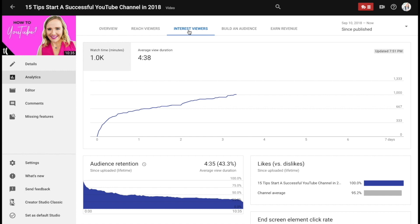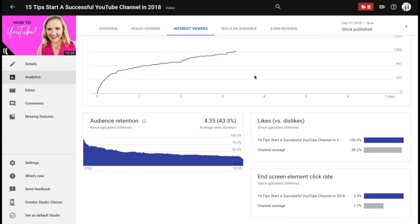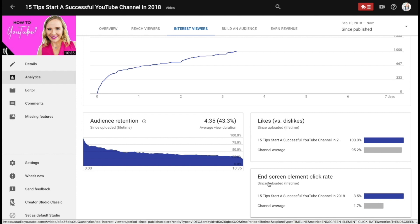Here in the Interest Viewers section you can see I'm getting over 4% average view duration on this video, and this is a really important thing — you want to ensure people are watching more content. You can actually find your end screen element click rate: for this particular video I'm getting 3.5% click-through from the end screen when I suggest a video at the end of my video, whereas my channel average is only 1.7%. This is fantastic because my goal is to get people watching more of my content, which is why I suggest specific videos at the end of my videos.